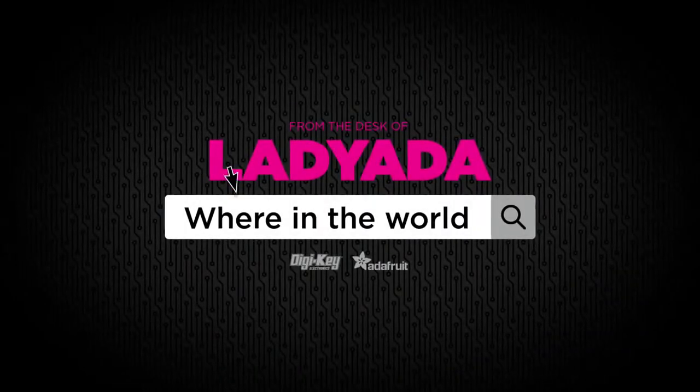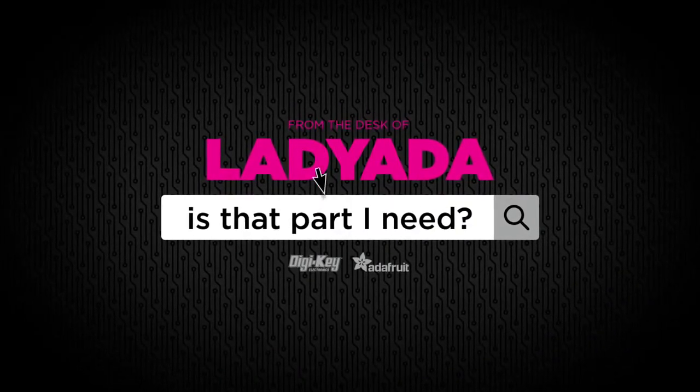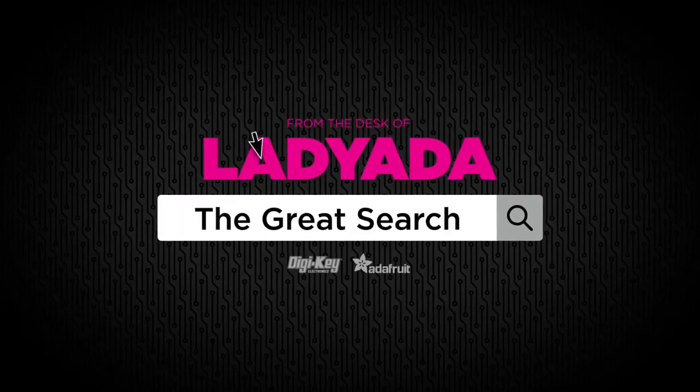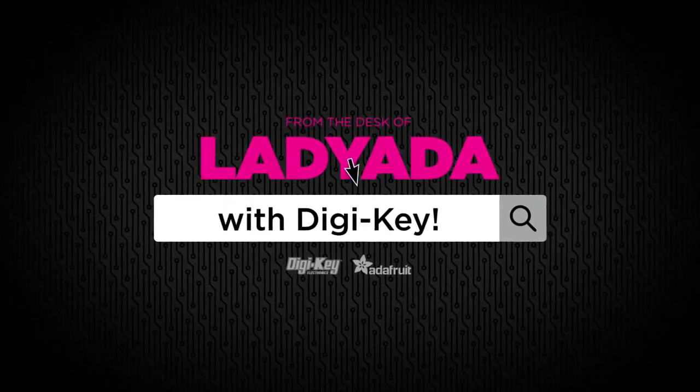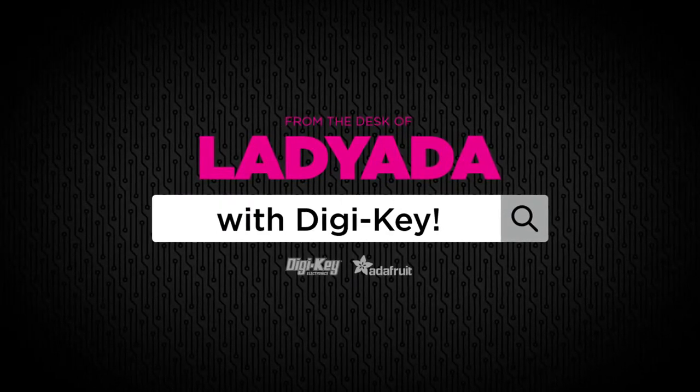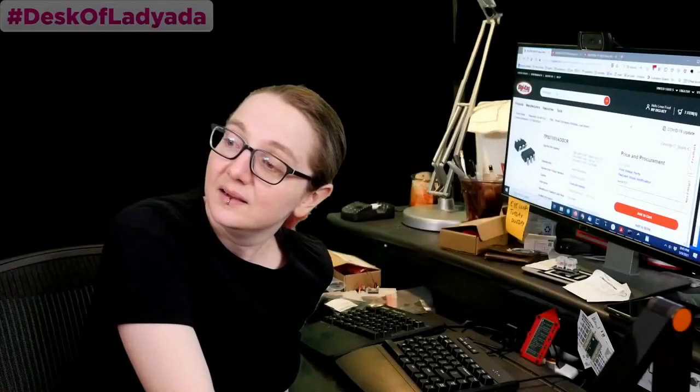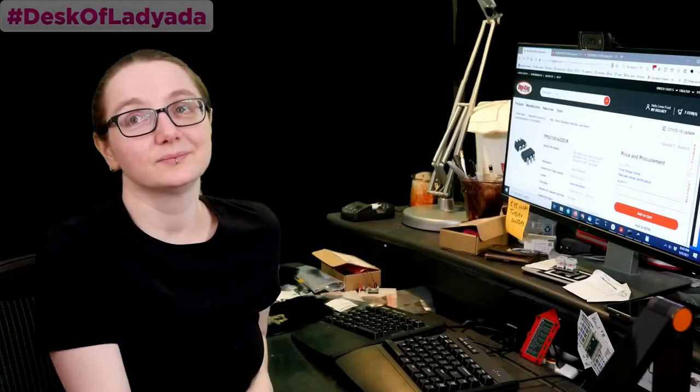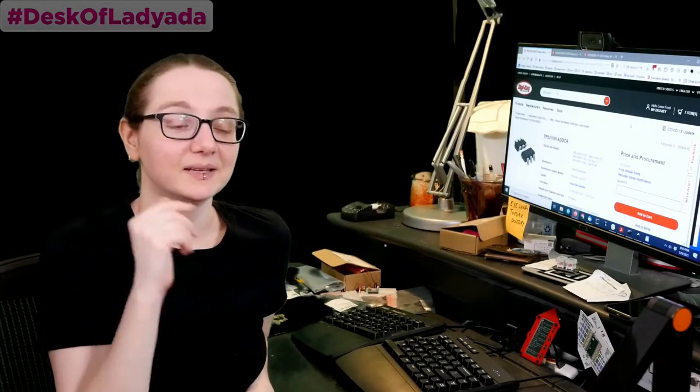Where in the world is that part I need? The Great Search with Digi-Key. The Great Search brought to you by Digi-Key and Adafruit. Digi-Key, thank you so much.